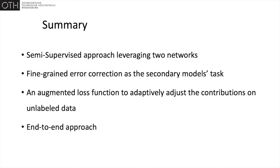An augmented loss function, which utilizes both the secondary model's prediction and the certainty in it, to adaptively adjust the contributions when training on unlabeled data. An end-to-end approach, which can augment the training of existing segmentation networks, and is not reliant on post-processing during validation.